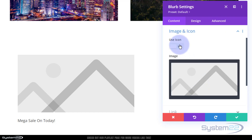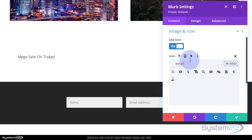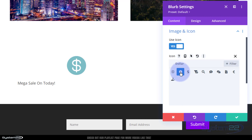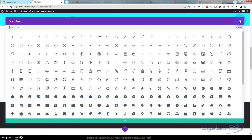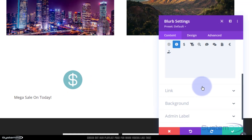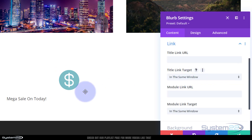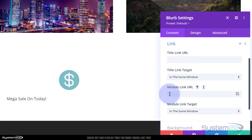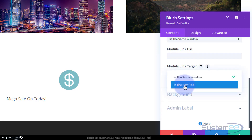Under image and icon I want to use an icon — I'll use a dollar sign. You can search or scroll through, and there's a button to view them in a larger box. If you want to link this to your sales page, you can put a link in here. You can link the title and the module to different places, or the same link for both. I'll just use the module link. Best practice: if linking to your own site, keep it in the same window; if linking off-site, open in a new tab.